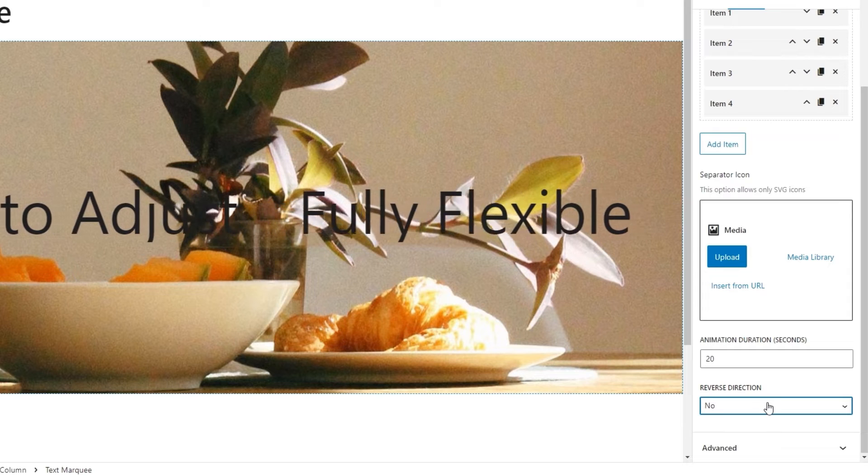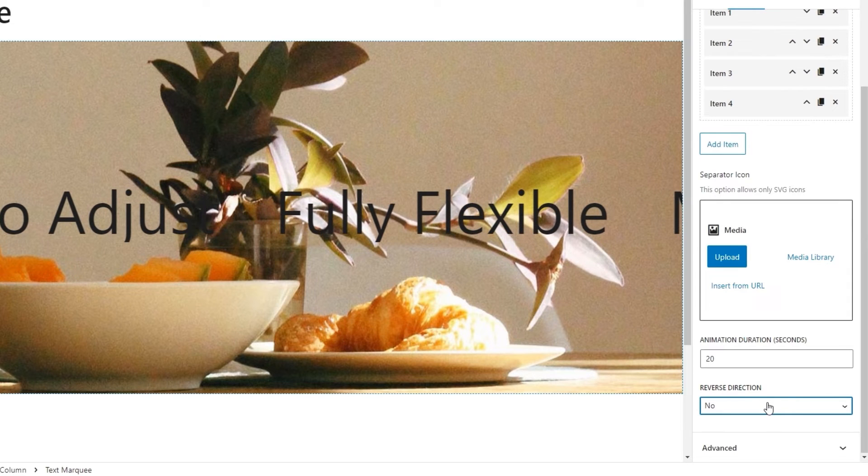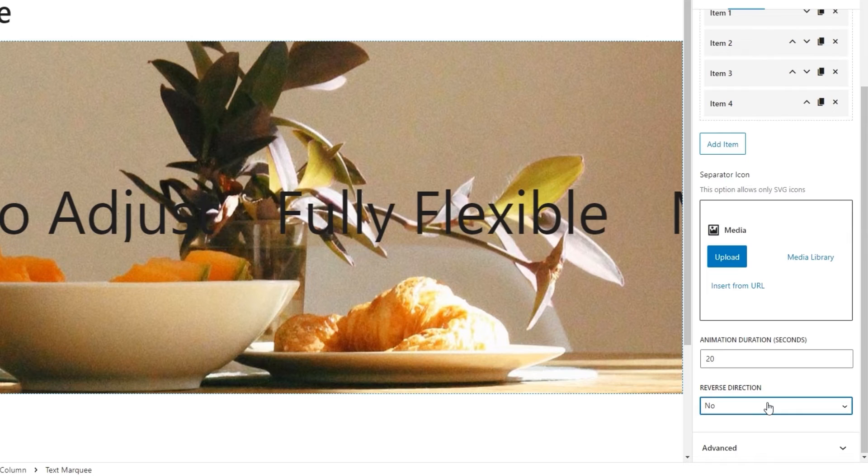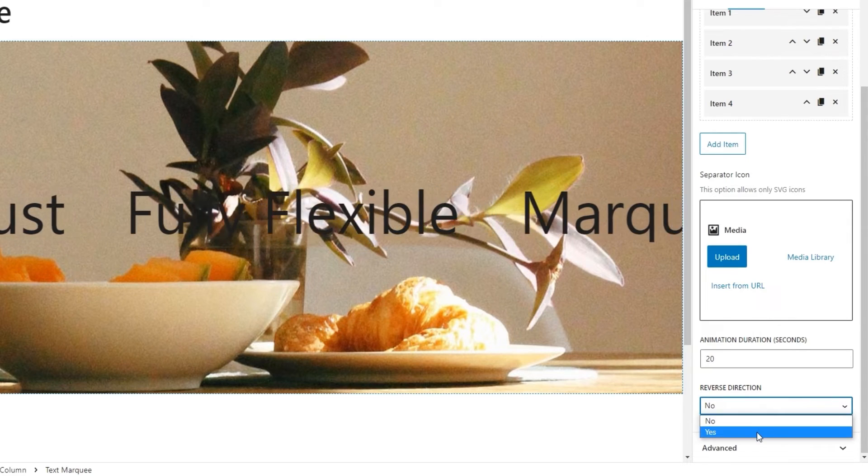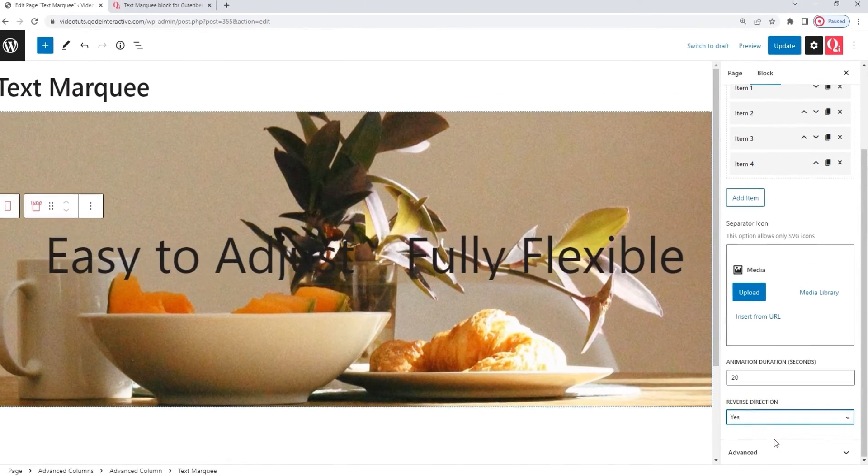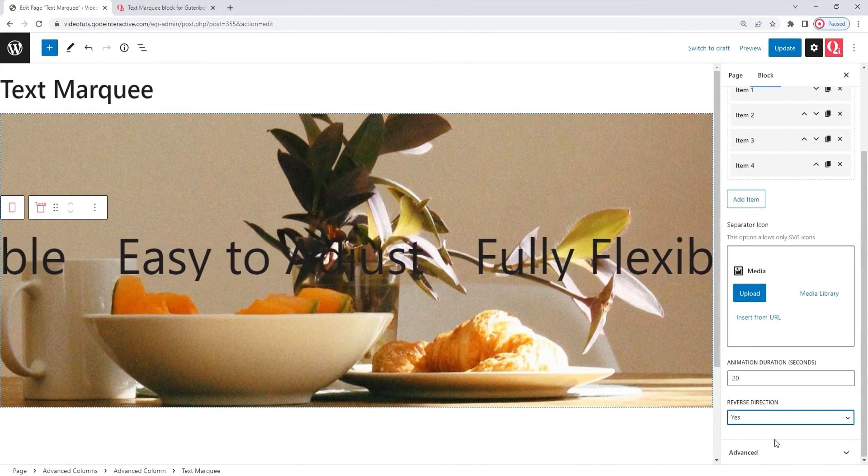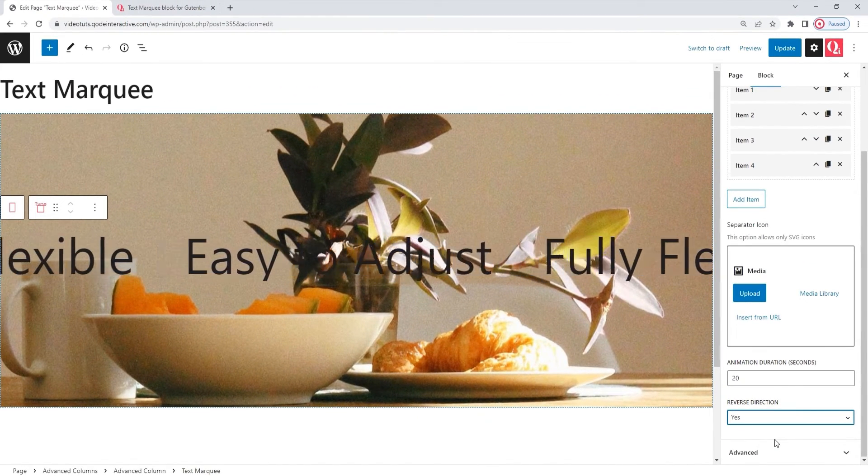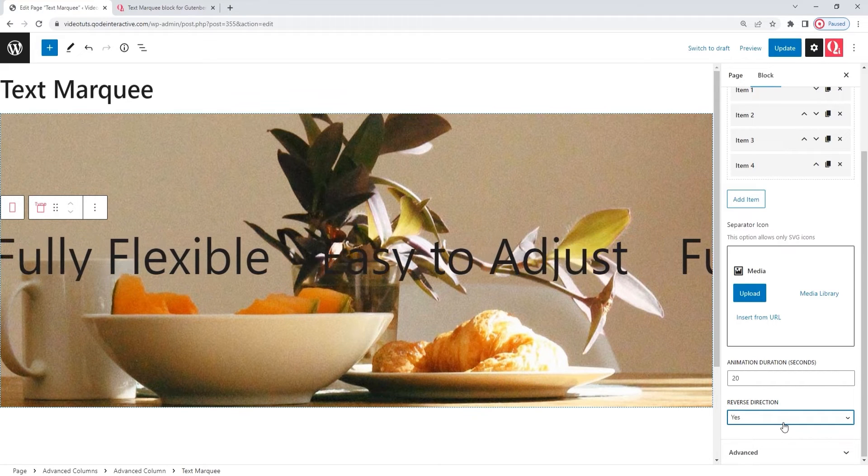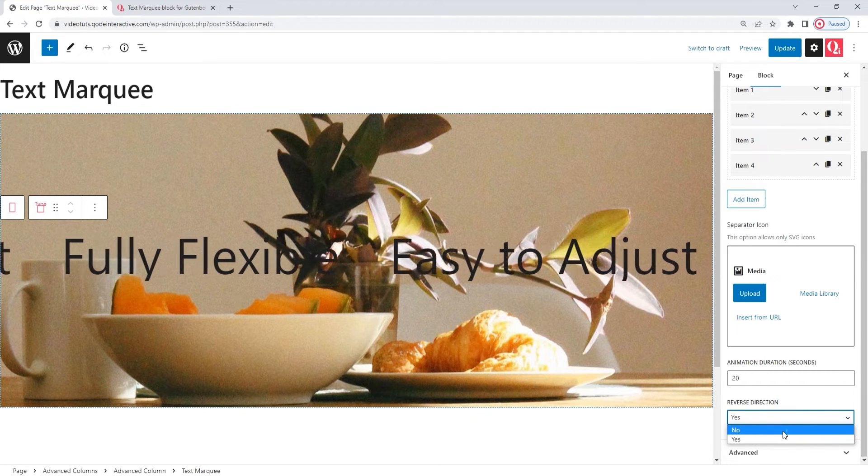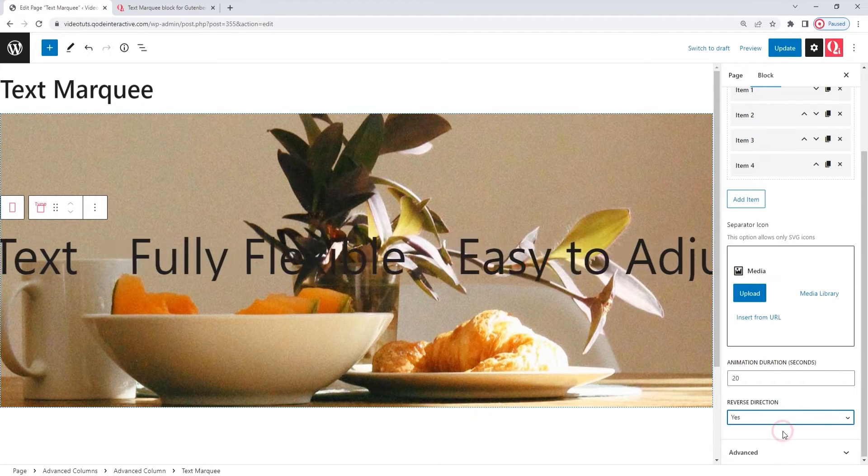Okay. After that, we have the reverse direction. This option allows us to switch the direction that the text moves in. If I switch this to yes, my text will start moving from left to right, instead of from right to left. I'll set this back to no.